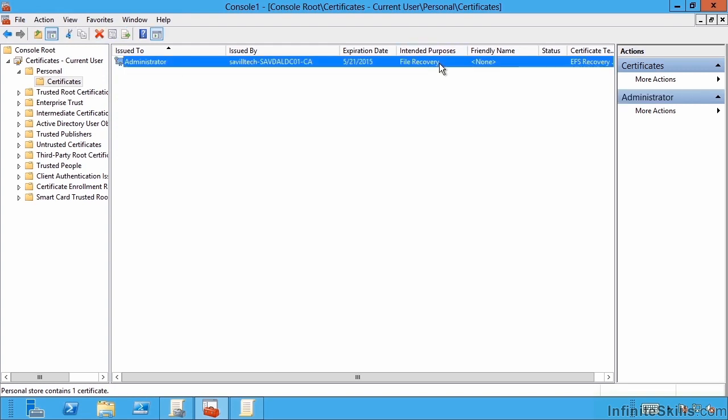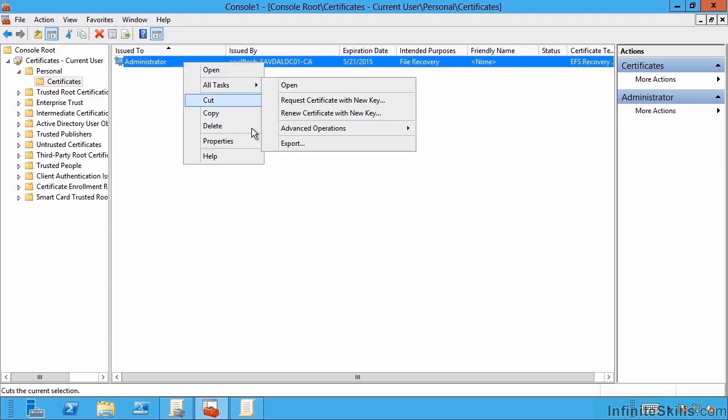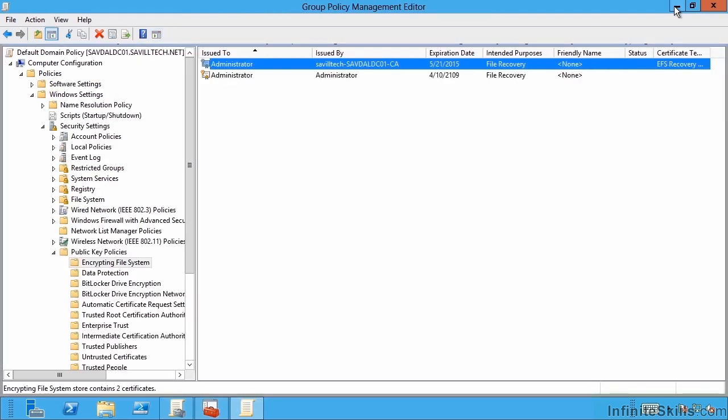At this point, if I'm not using roaming profiles, I should absolutely export this out. Because again, as an administrator, I need to make sure I keep this private key safe. But now this group policy has added this recovery agent.